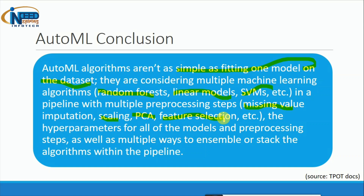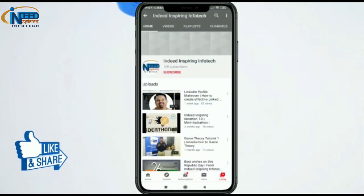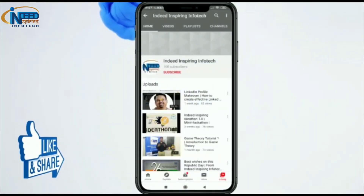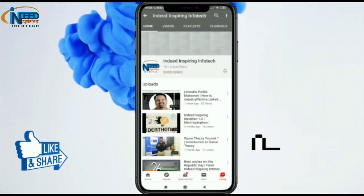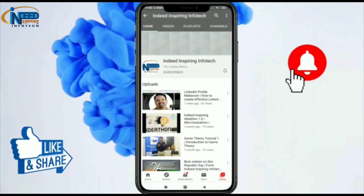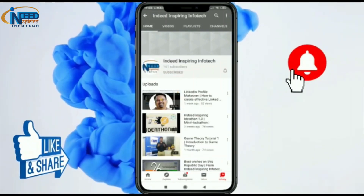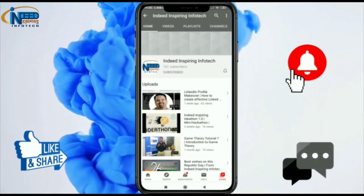That's it for today. If you want us to make practical videos for AutoML — like TPOT, Auto Keras, or Google's API — please write to us in the comments and we will surely come back with practical videos. If you liked our video and would like to recommend it to your friends, please like, share, and subscribe to Indeed Inspiring Info Tech. We would also love to hear your suggestions and feedback in the comment section below.